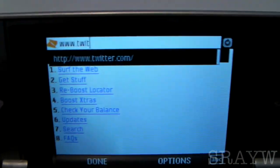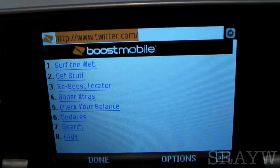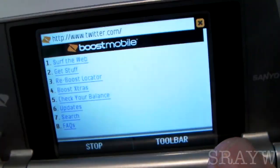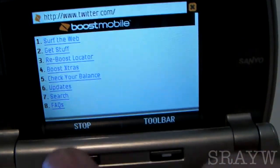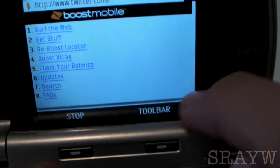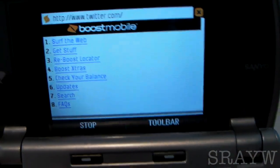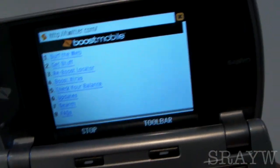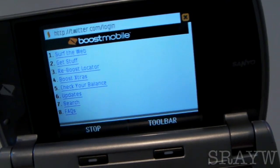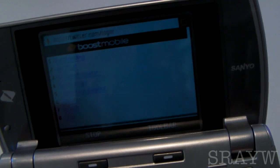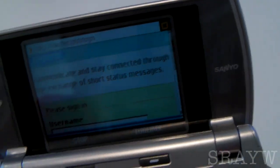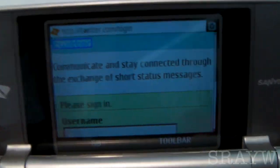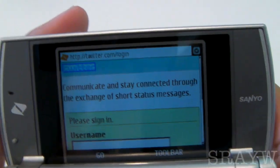I type in 'Twit' and it comes up Twitter. Hit OK, and you have a little loading bar down here which tells you how much the web page has loaded. It's fairly fast — not as fast as AT&T 3G or anything like that, but it'll definitely get the job done.